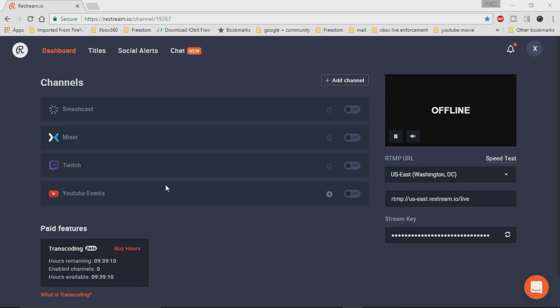So Restream is a service where you basically just stream to one location and it actually will send your stream out to different locations for you.